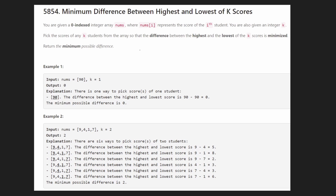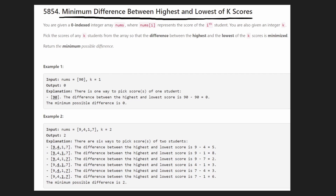Hey everyone, welcome back and let's write some more neat code today. Today let's solve minimum difference between highest and lowest of K scores. This is the easy problem from today's LeetCode Contest.